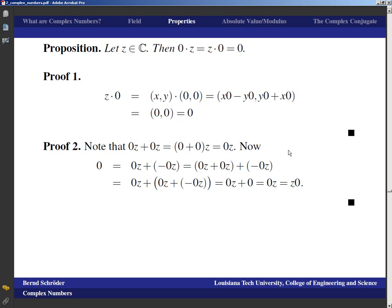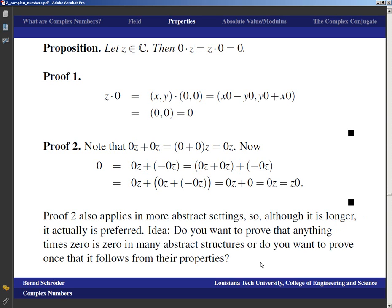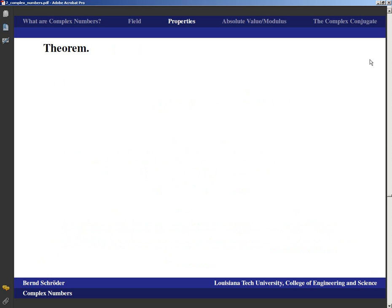This second abstract proof looks and feels harder than the computational one, but we're going to see this approach works nicer in certain stages. The second proof applies in more abstract settings — it works for abstract fields, for example. So although it is longer, as you go into more abstract mathematics, that proof is actually preferred. If you don't want to go into more abstract mathematics, you keep working with computational proofs, and that is just fine.